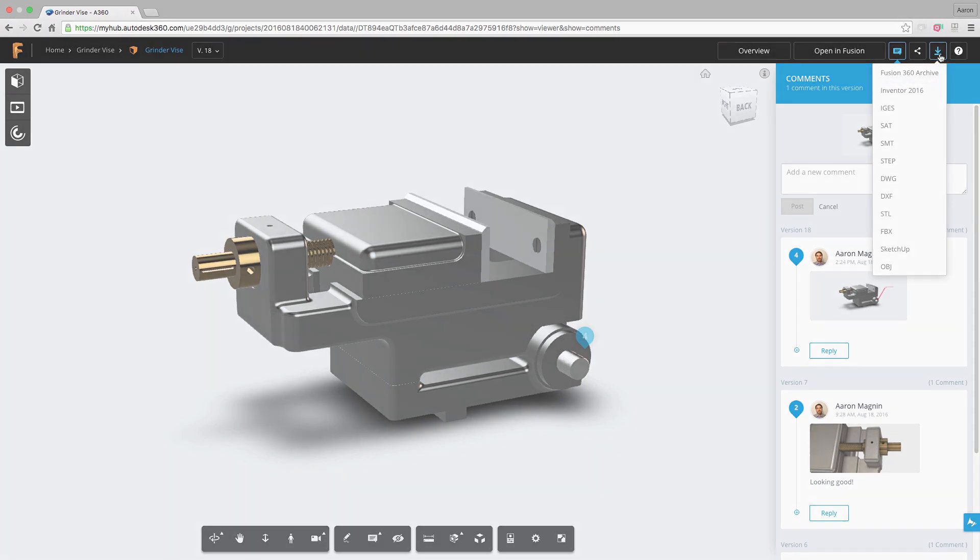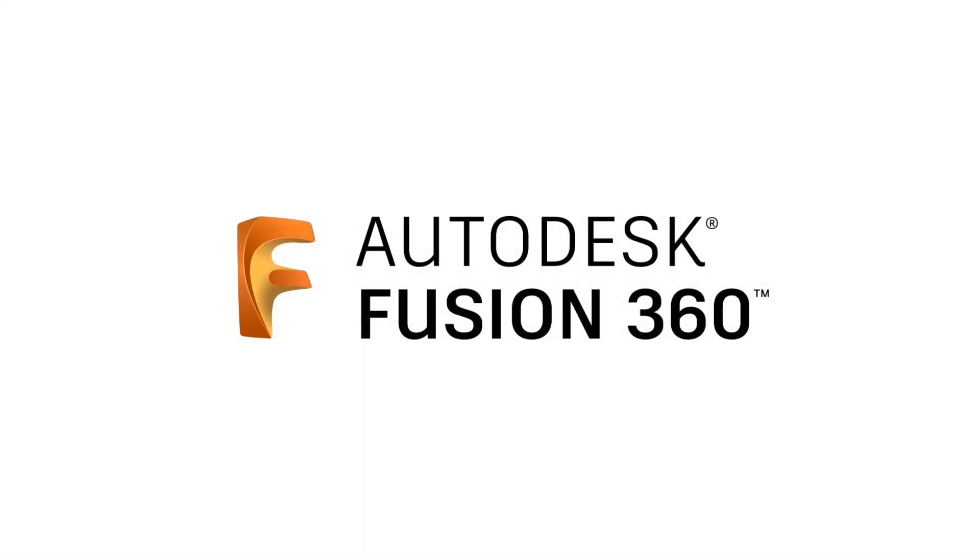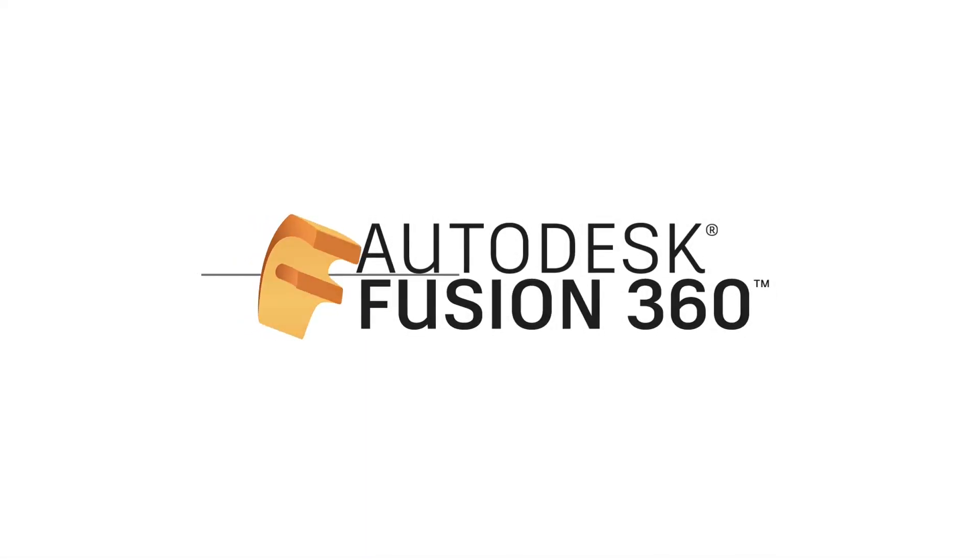Now we hope this helps you understand the fundamentals behind accessing and sharing your data from Fusion 360 and Fusion Team. Thank you.